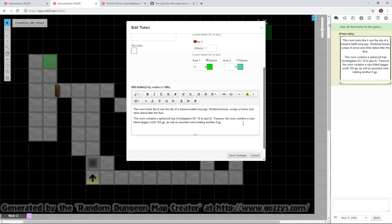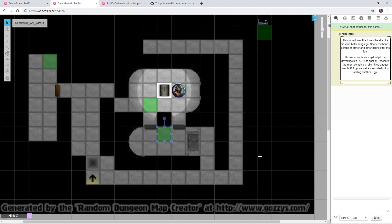Now we can build on this. We can have GM Note create buttons that will do other actions like show or hide tokens or start or stop music. In order for that to happen, we need to have a token on the map that we want to show or hide, and we need another script called Token Mod.